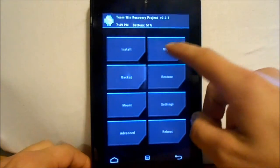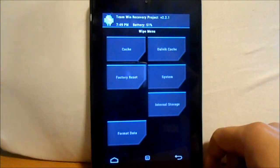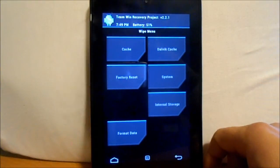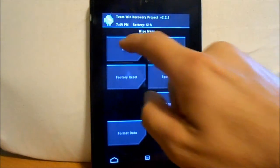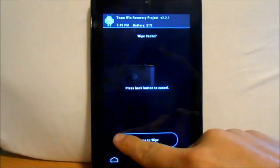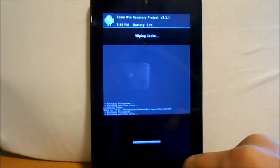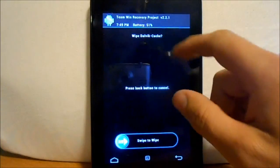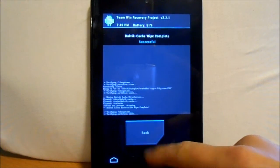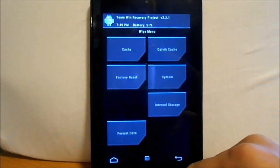Next, you're going to go to wipes. I just do this, I don't think you really have to but I like to do it just to be safe, is wipe cache. Go back and then Dalvik cache. Back.